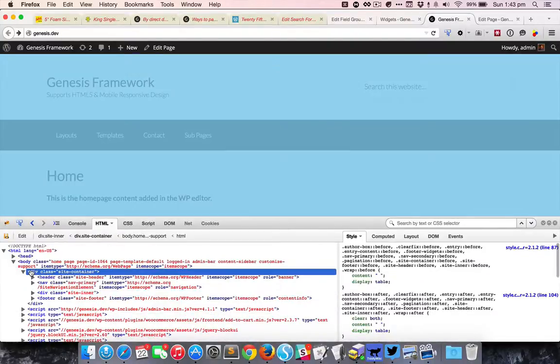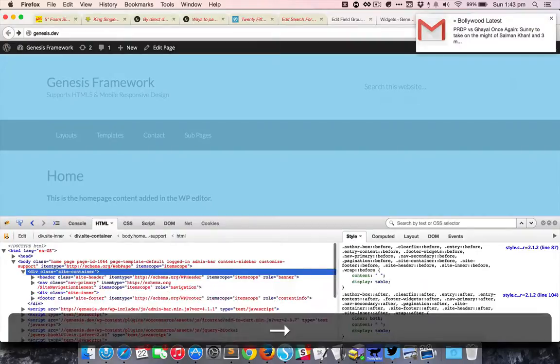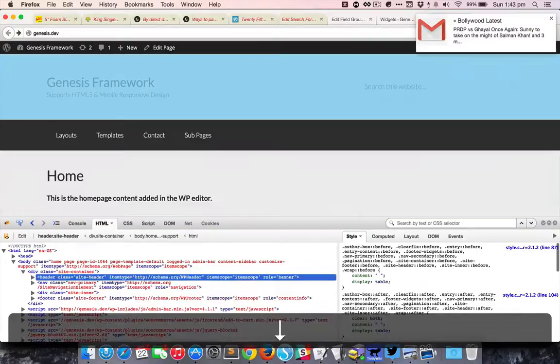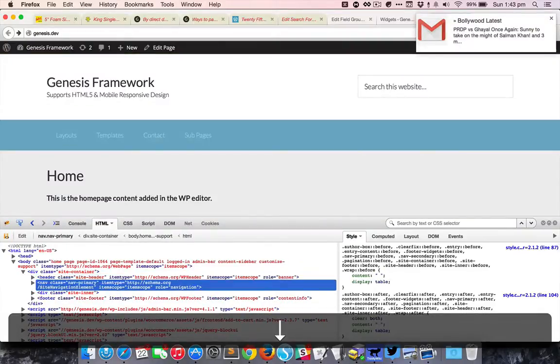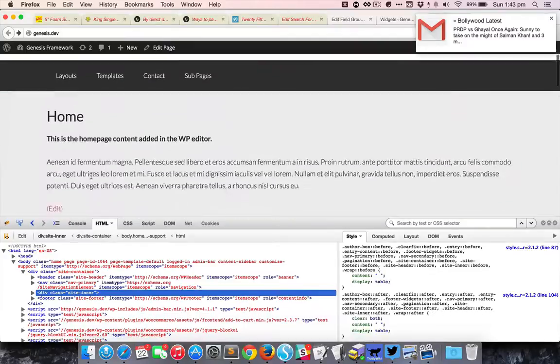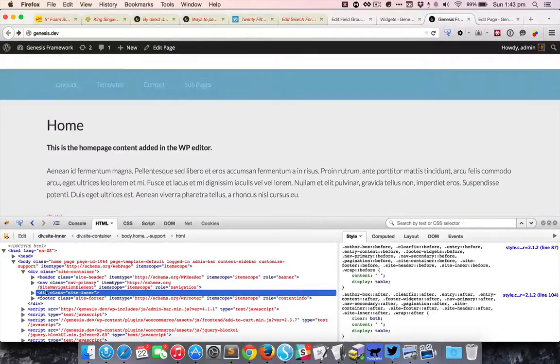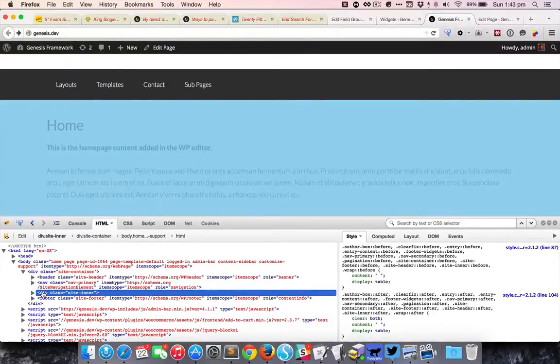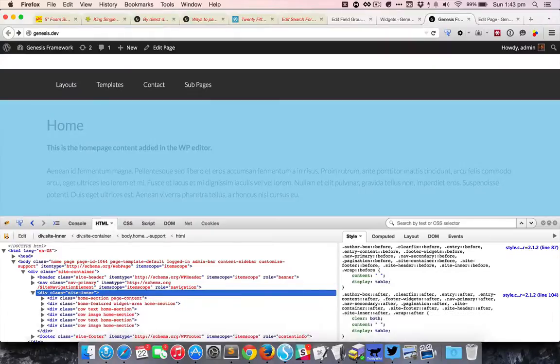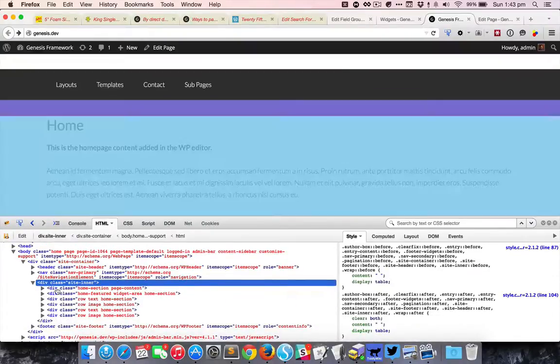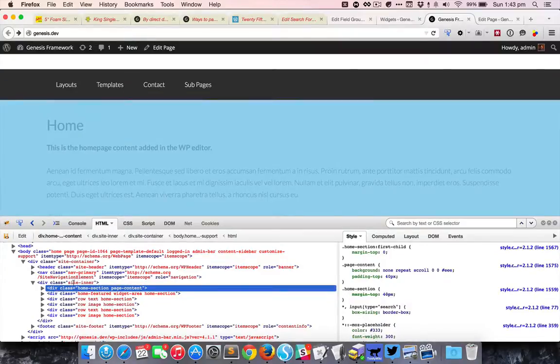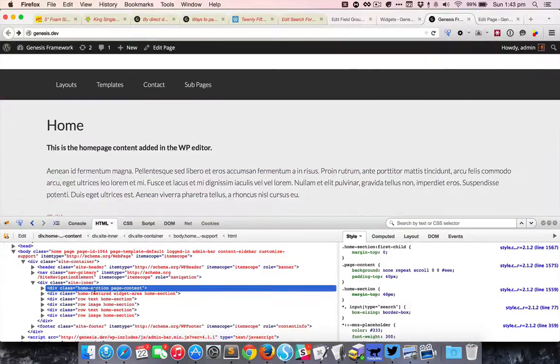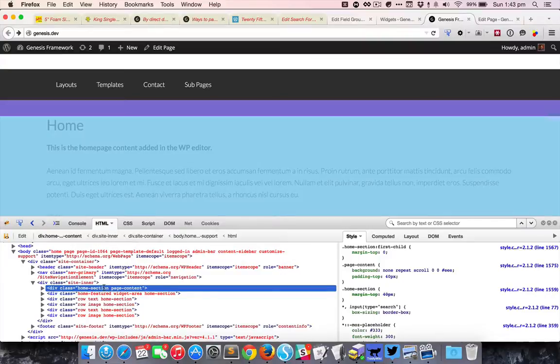Here we have the site container. The entire content is inside site container, and then the site header, the nav primary, the site inner. So all the actual content is contained inside the site inner. And in that, each particular section is inside its own div. This is common class called home section that I have added in the code.